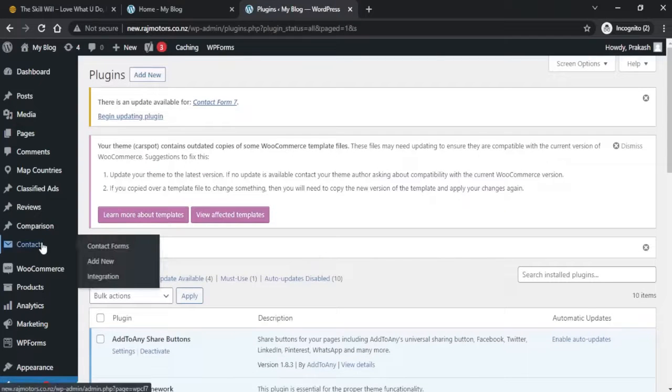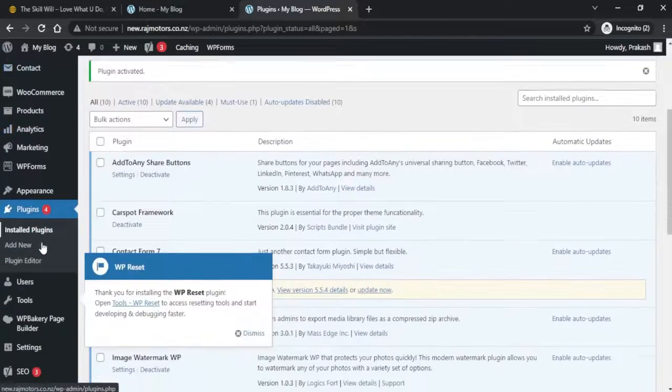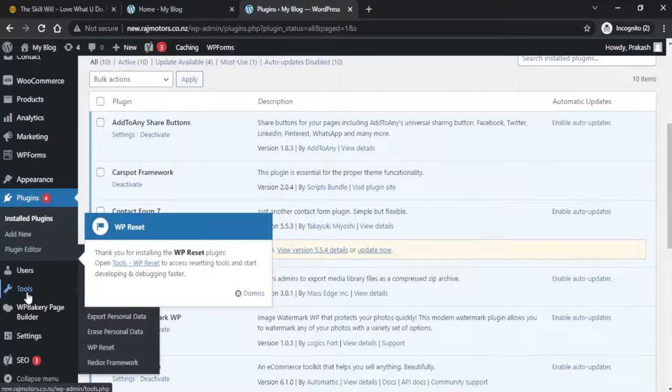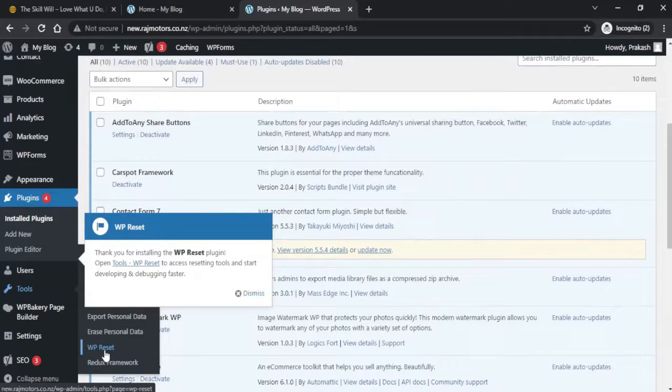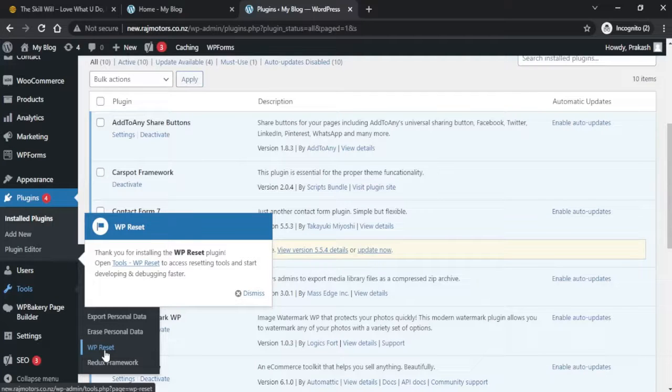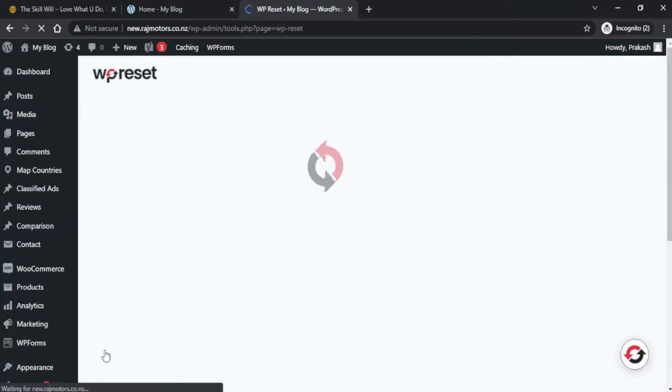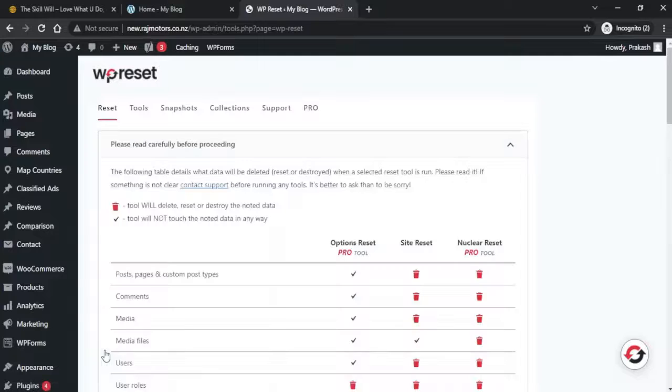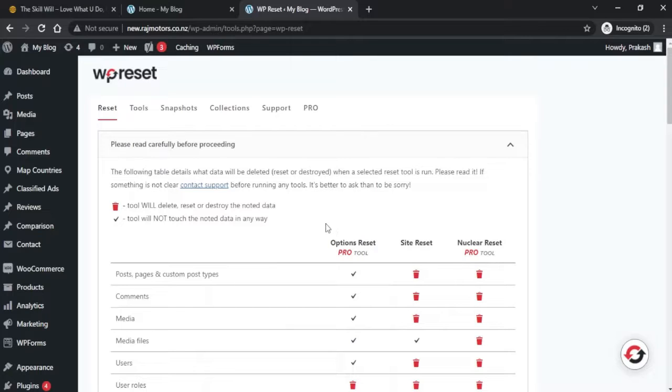Now if we scroll down to the Tools section, you'll see a new section WP Reset. If you click on this now, you will see the WP Reset dashboard.